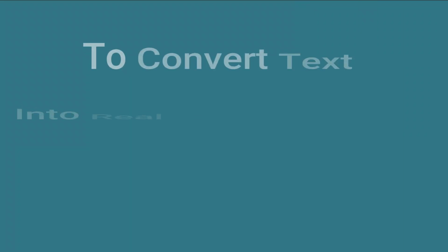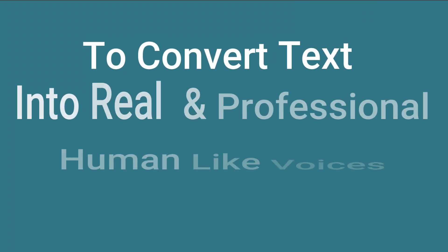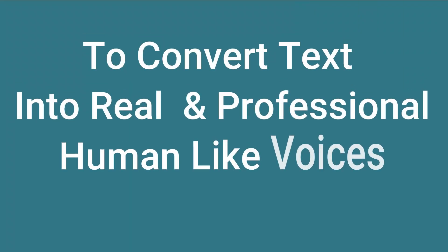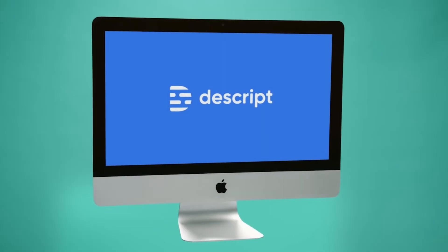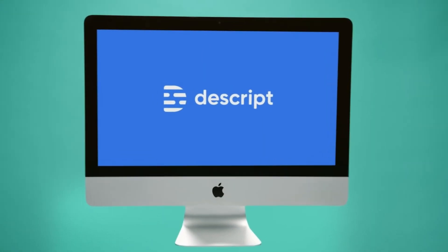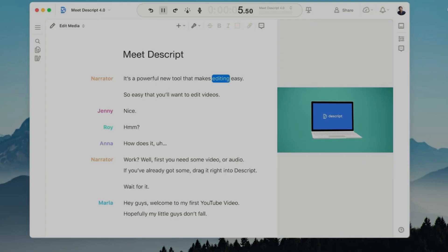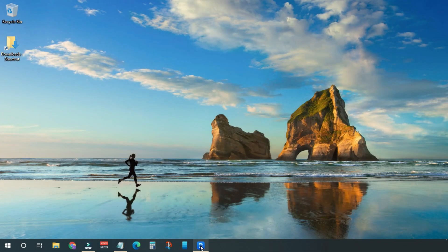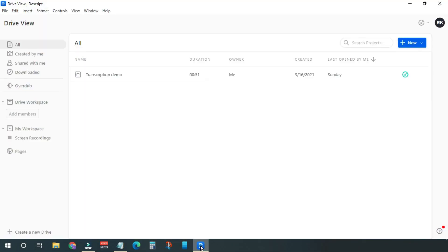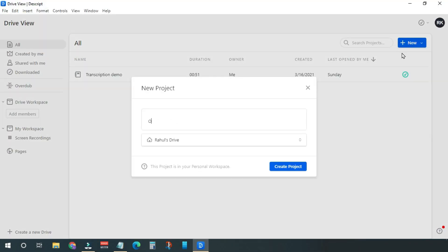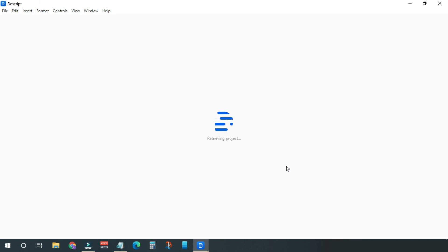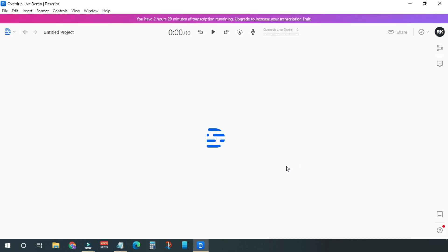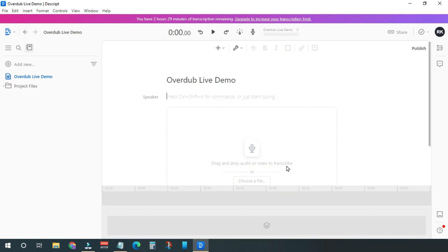To convert text into real and professional human-like voices, you need this free software called Descript. The link is in the description. Open Descript on your computer and create a new project. At Descript, adding voice to text is called overdub, and in this video we will also call this overdub.